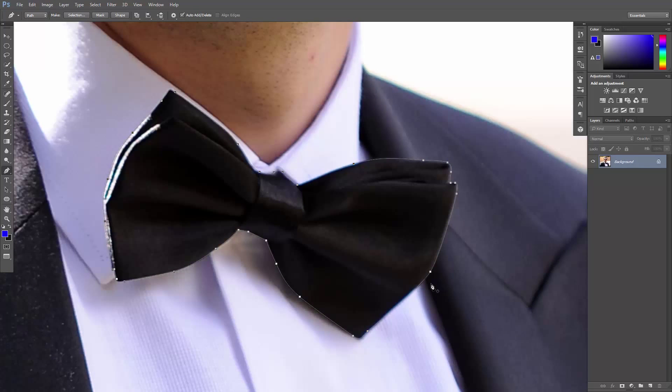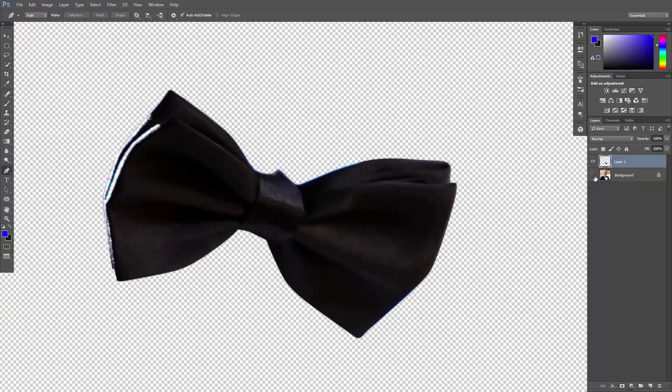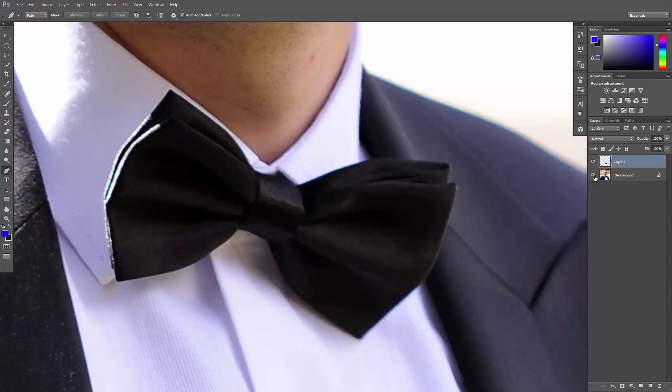After I finish creating the path, I'll hit Ctrl or Command+Enter to create a selection. Hit Ctrl or Command+J to create a new layer out of the selection, so now we have the bowtie on a separate layer.